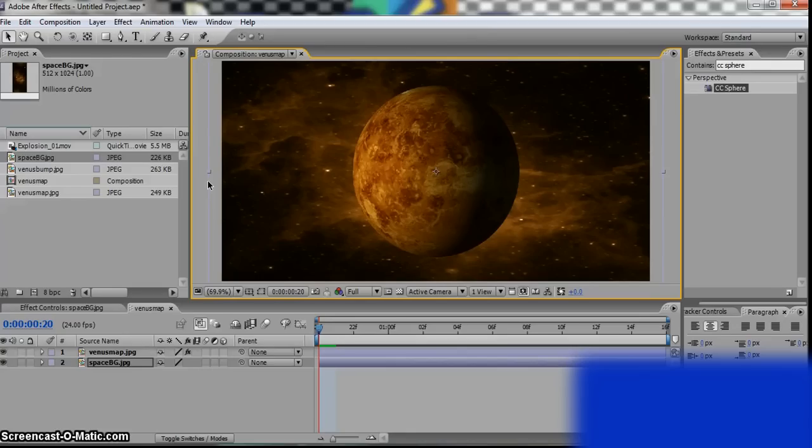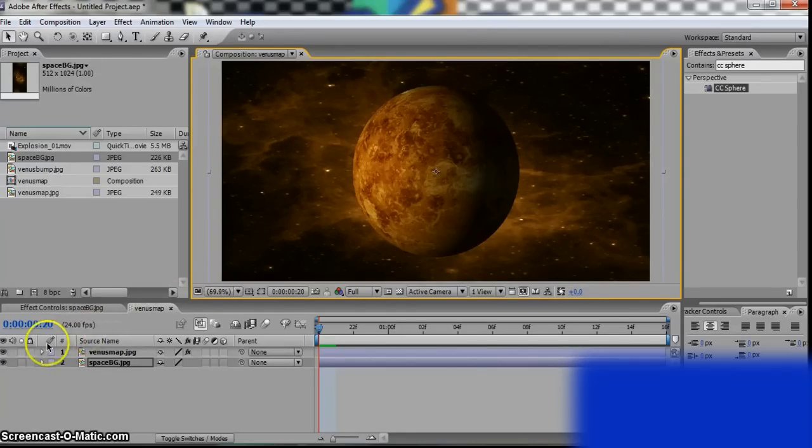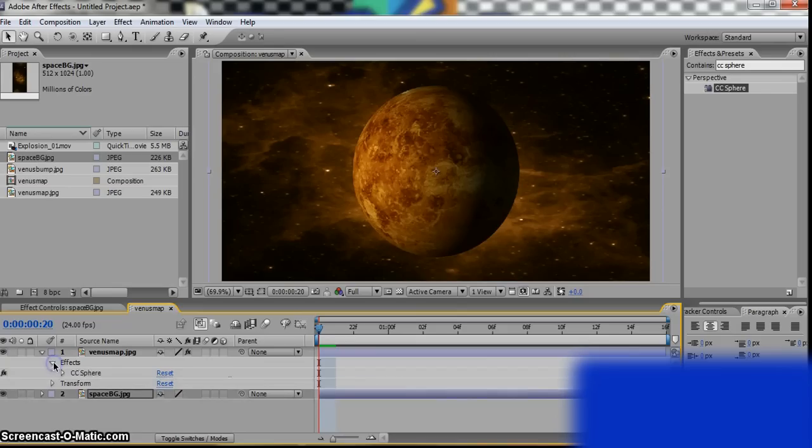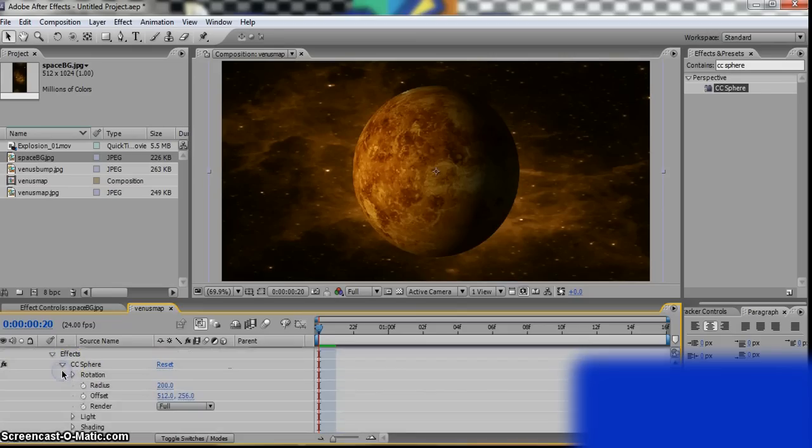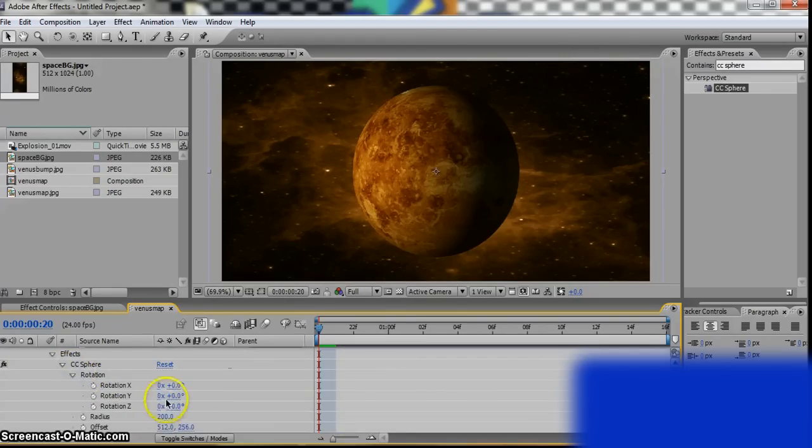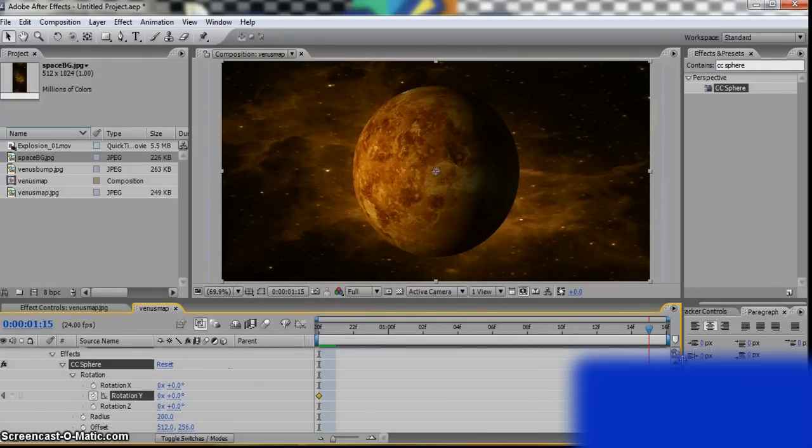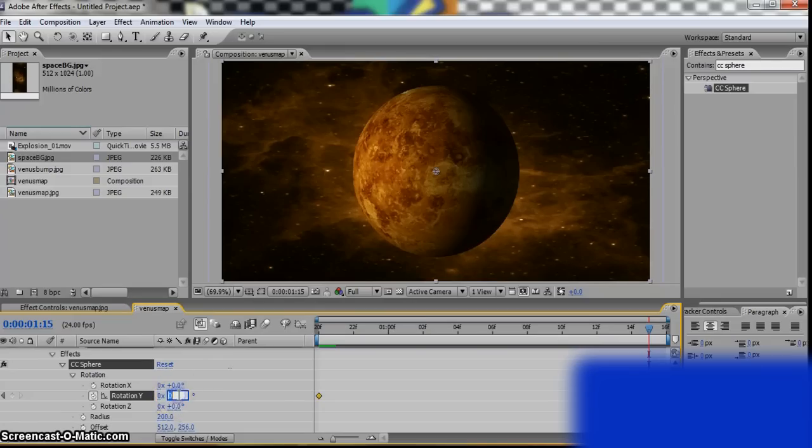Okay, you can also make them rotate a bit. So go to Effect, CC Sphere, Rotation, Rotation Y, put the stopwatch, go all the way to the last one, and type maybe 10.